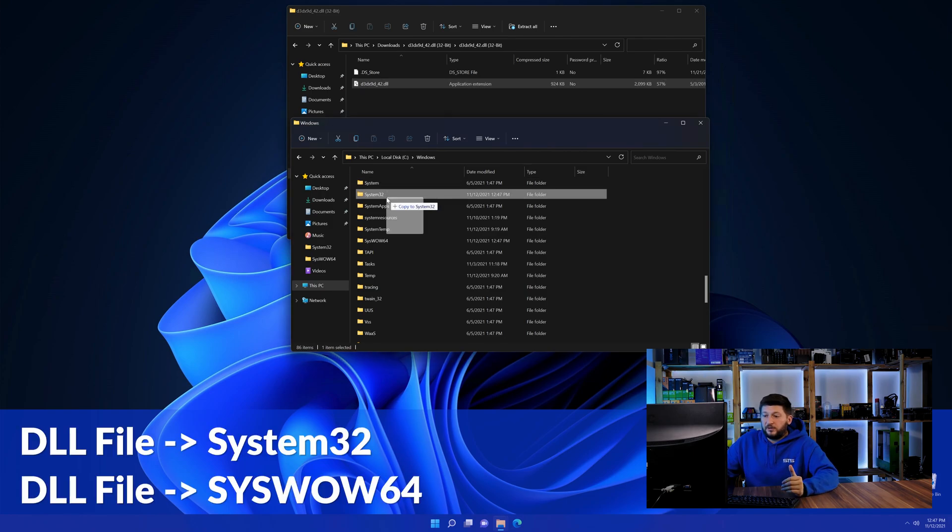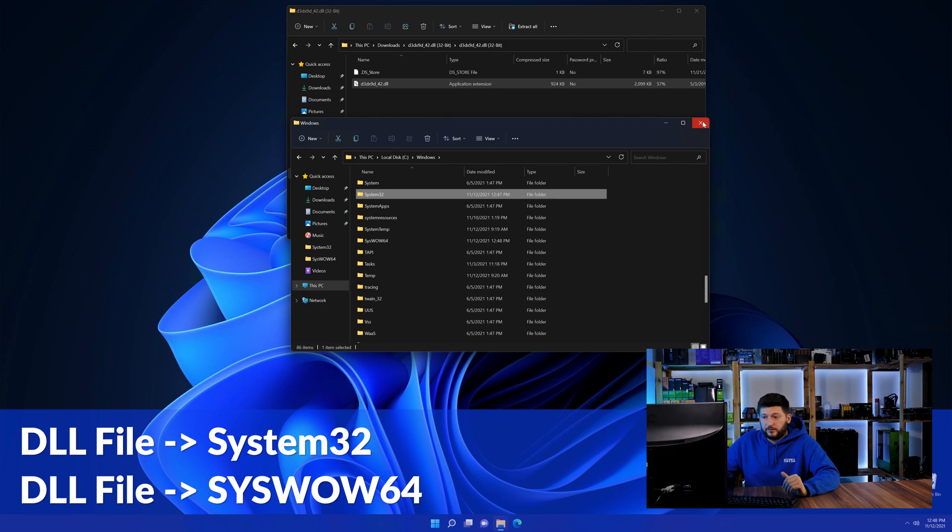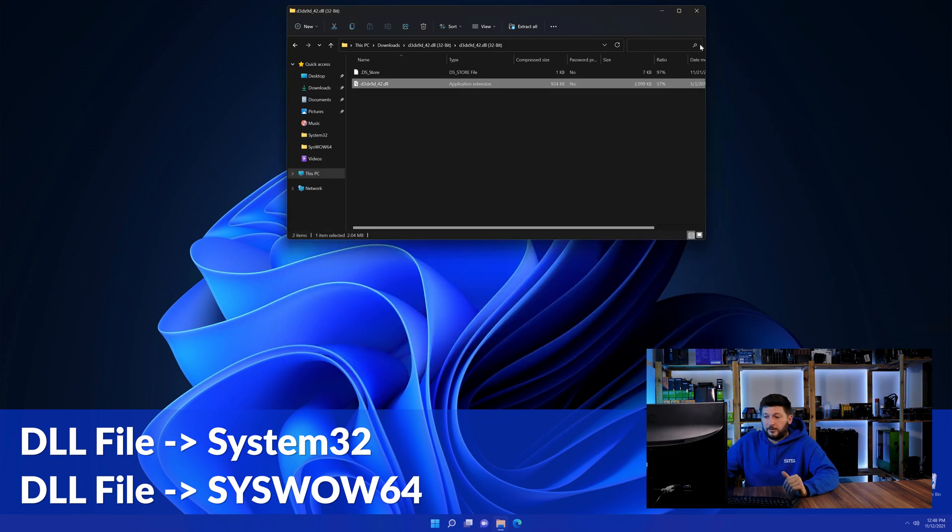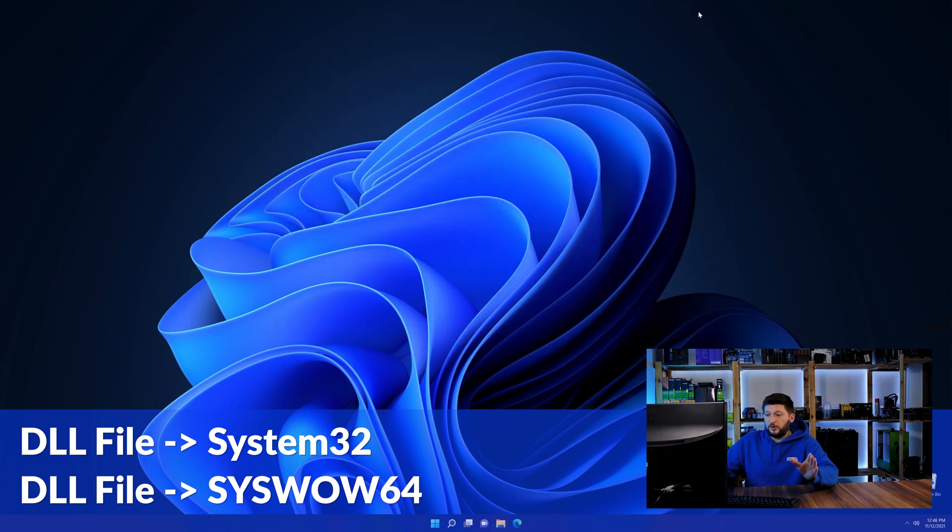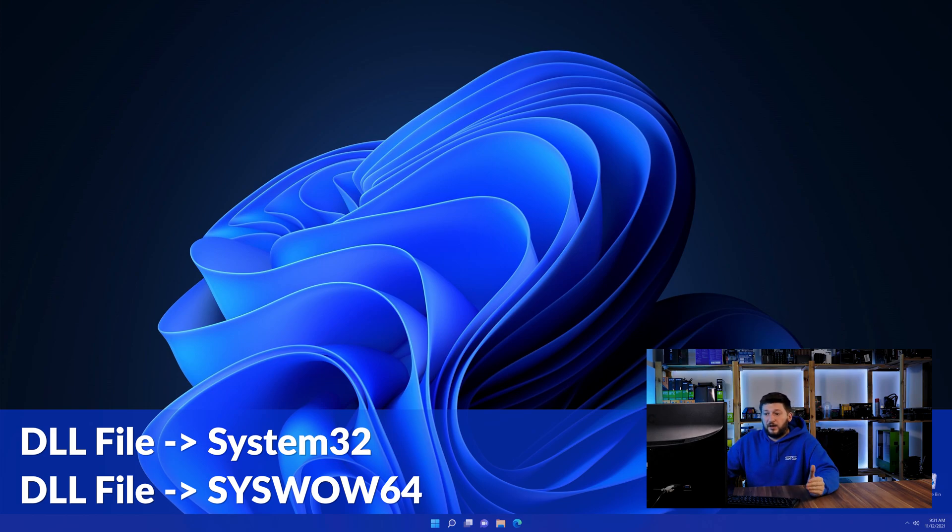Here, drag the DLL into the System32 folder and also into the SysWow64 folder. On a side note, if you're using a 32-bit Windows 10, 8 or 7, you are not going to have a SysWow64 folder. In that case, you can just skip that step.